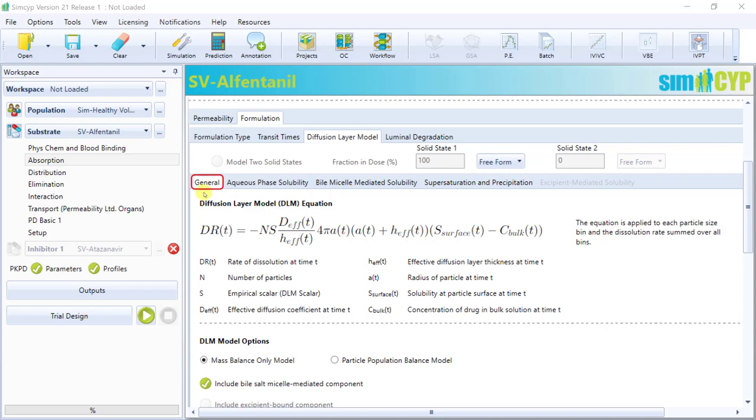In ADAM and MADAM, dissolution from an immediate release dosage form can be mechanistically modeled using the generalized Wang and Flanagan Diffusion Layer Model equation.